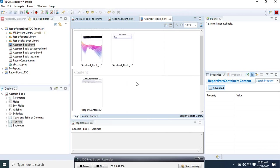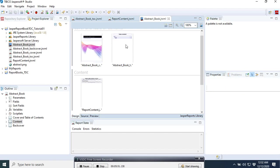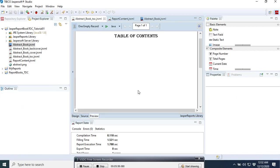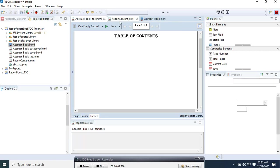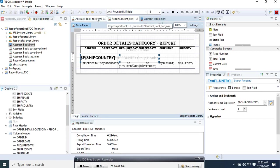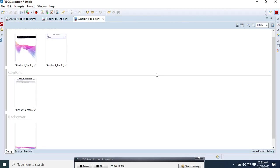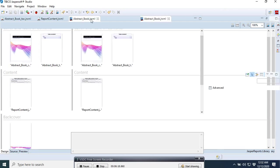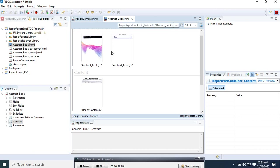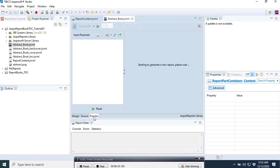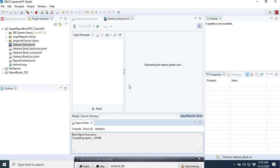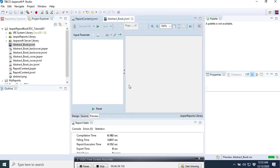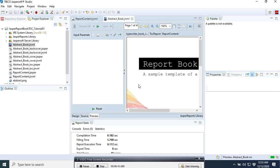It's almost done. What we do now is save it. If we save it now and try to preview it. Here is abstract book, here we try to preview it. Here is what we get.